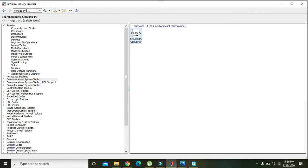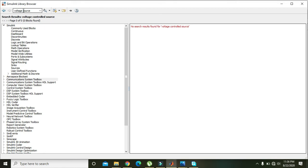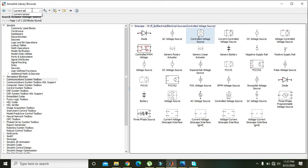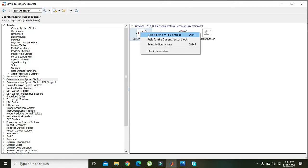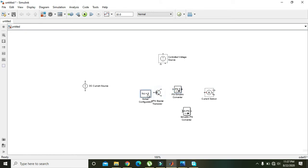Now we will take a voltage sensor — a voltage-controlled voltage source. Also take a current sensor, which we need in our circuit. Now we have all the necessary components and we are going to implement our circuit.